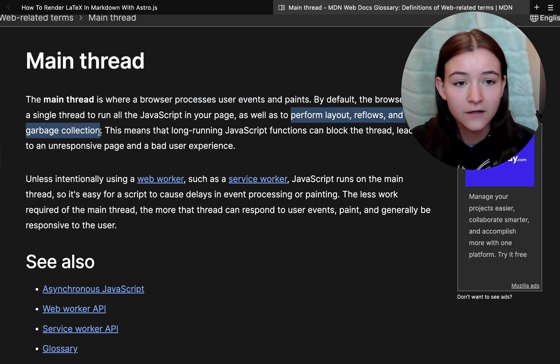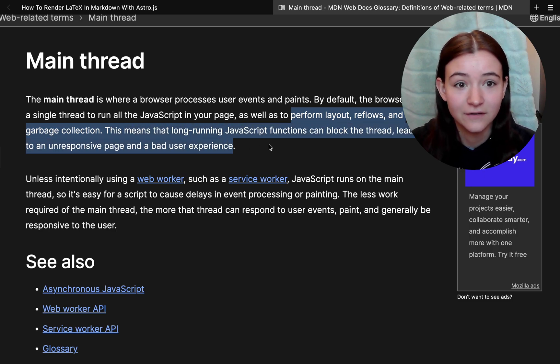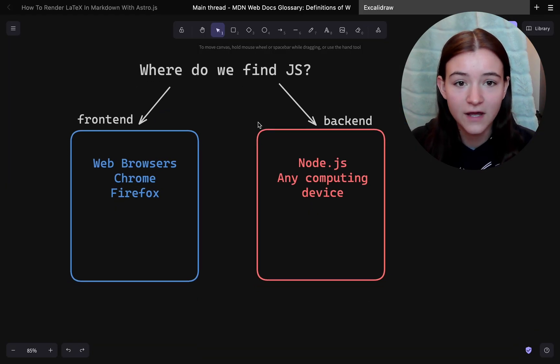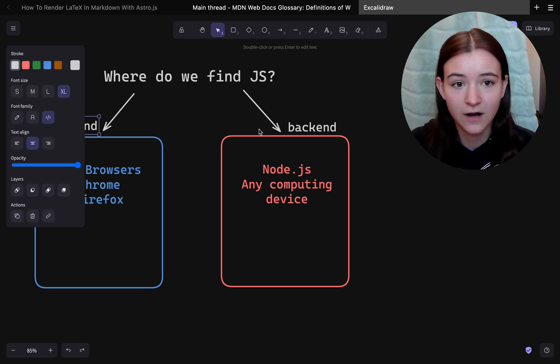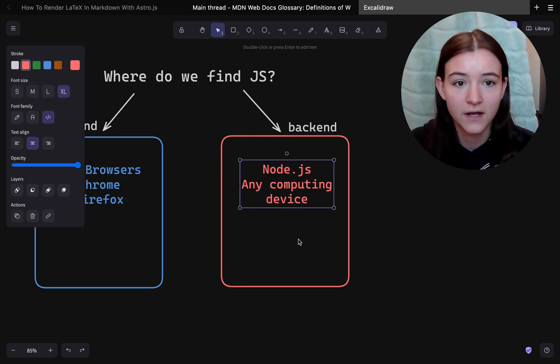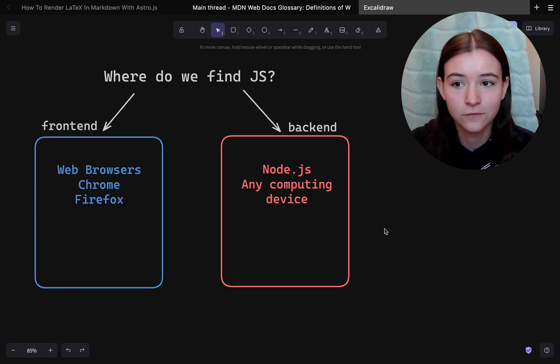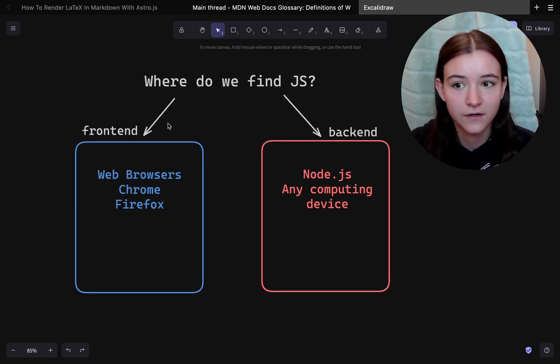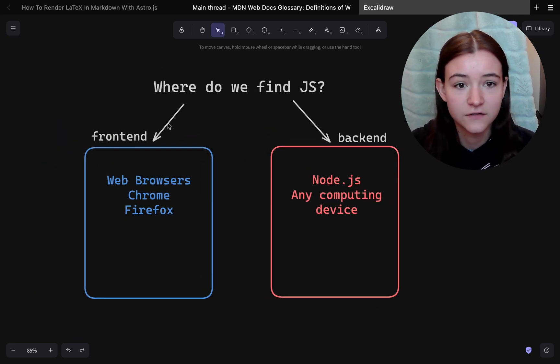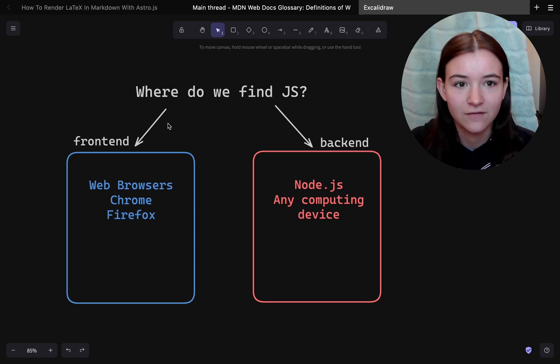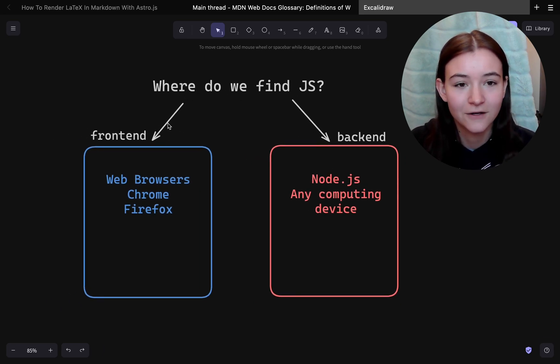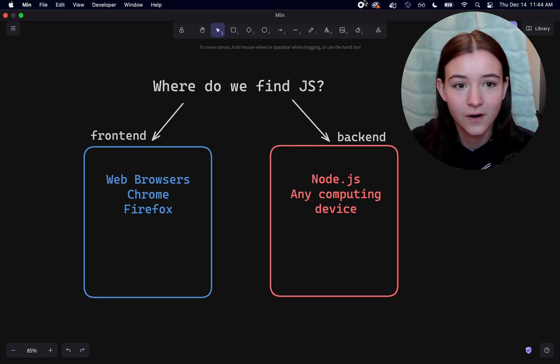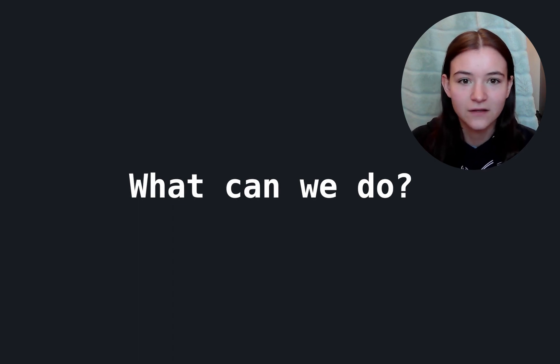When we block the main thread, all of these processes get delayed. We know that JavaScript is not just on the web browser, so there are different consequences to blocking the main thread on different platforms. For example, running JavaScript on Node.js on the server, you're not going to have that unresponsive UI because there is no UI. So what can we do about this?